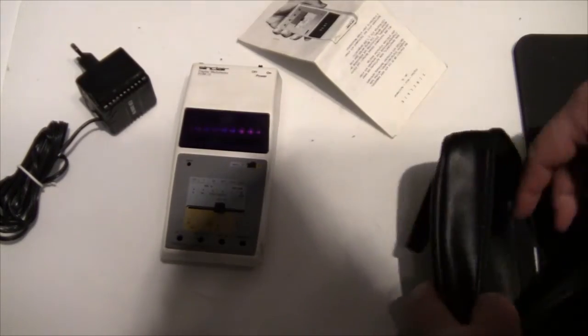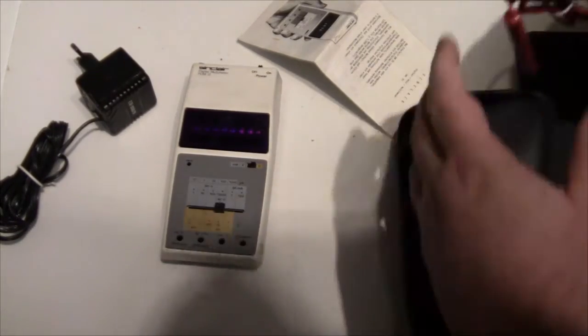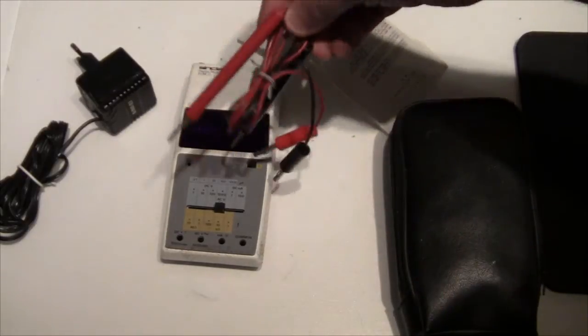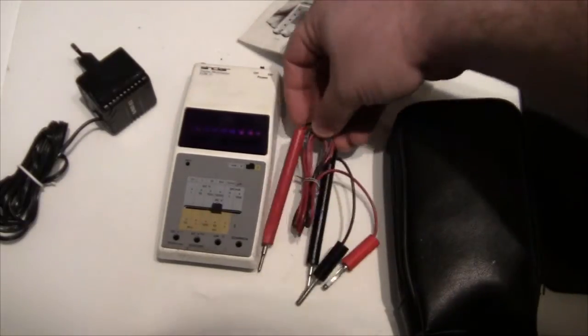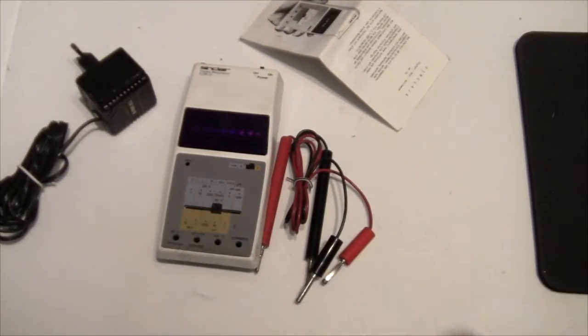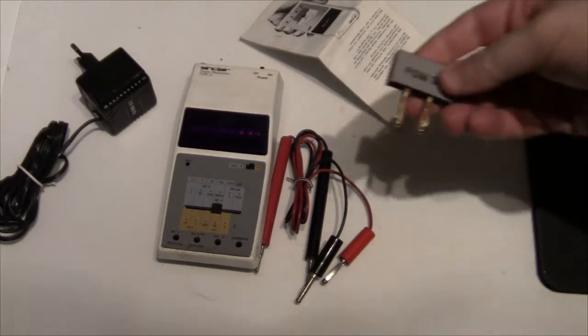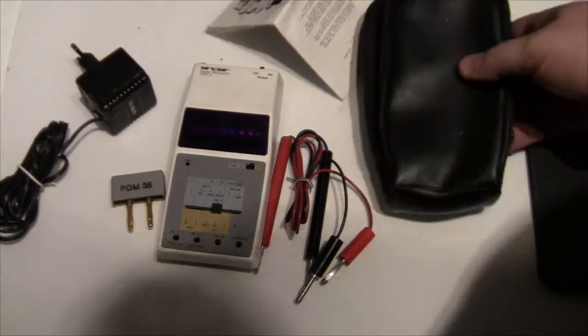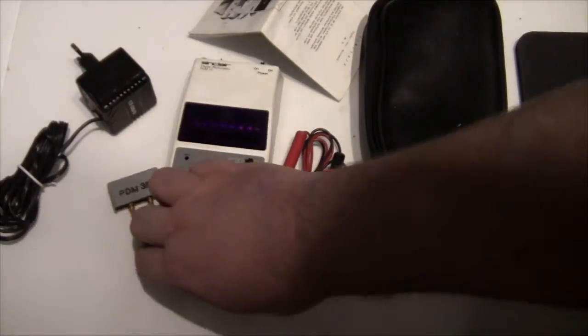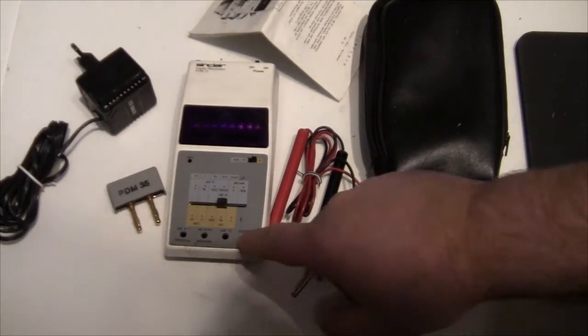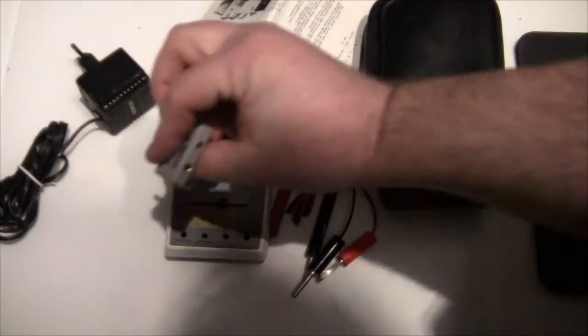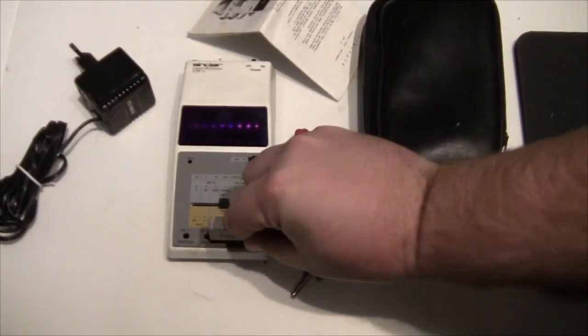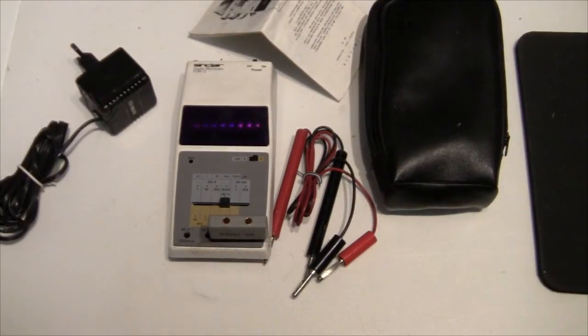Apart from that, there are of course the probes. And finally there's this one here, which is a shunt if you want to measure current. So it doesn't really have a current input as such, but you can plug this one in and now you have a current range.